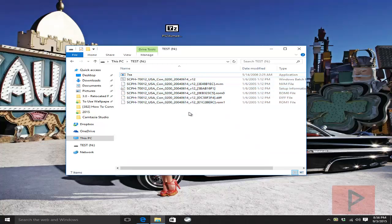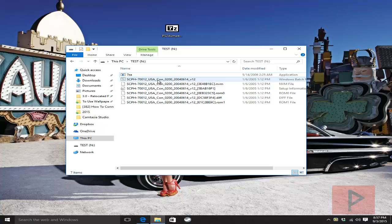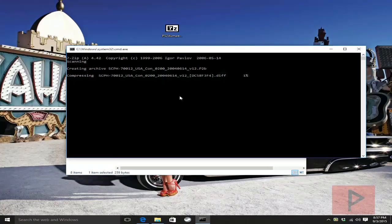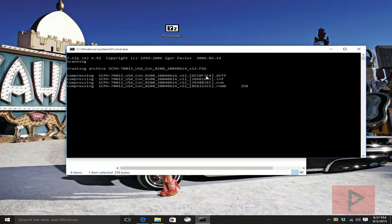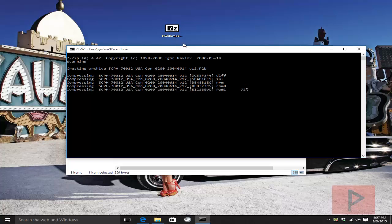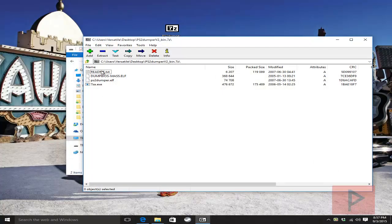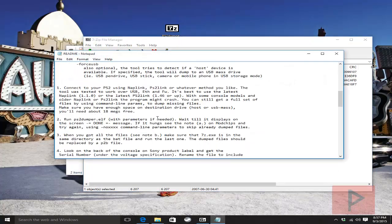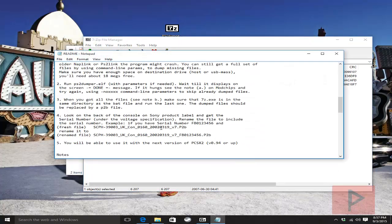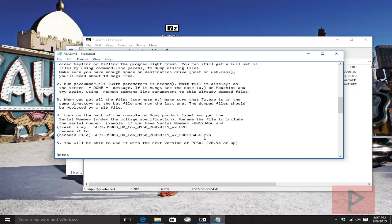But if you want to use it for the PCSX2 emulator, the PS2 emulator on the PC, then what you want to do is make sure you have the 7za program here, run the .bat file, and it's going to compile everything into the special .p2b format. And remember, just like the readme file says that was part of the original download, you want to make sure that you get your PS2 serial number and add it to the very end of this file name here.